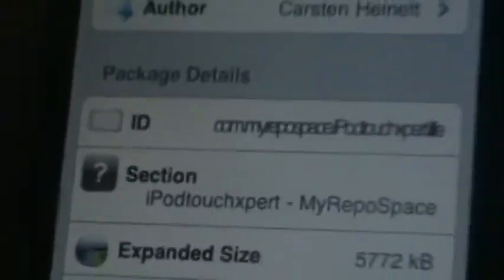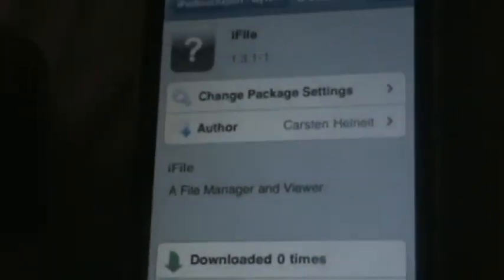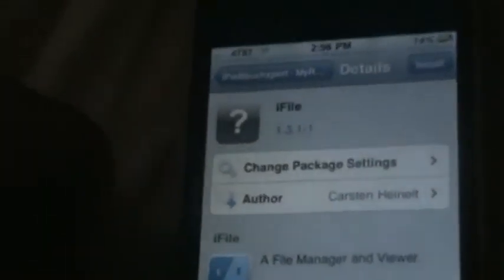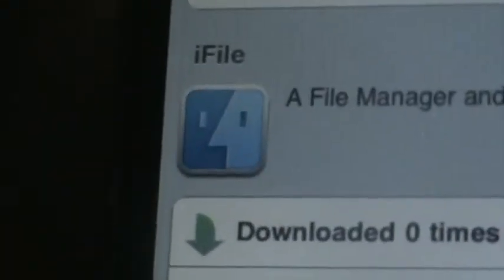iFile — right there — go ahead and install it. There you go, iFile. Go ahead and install it, and once you're done, respring your springboard.